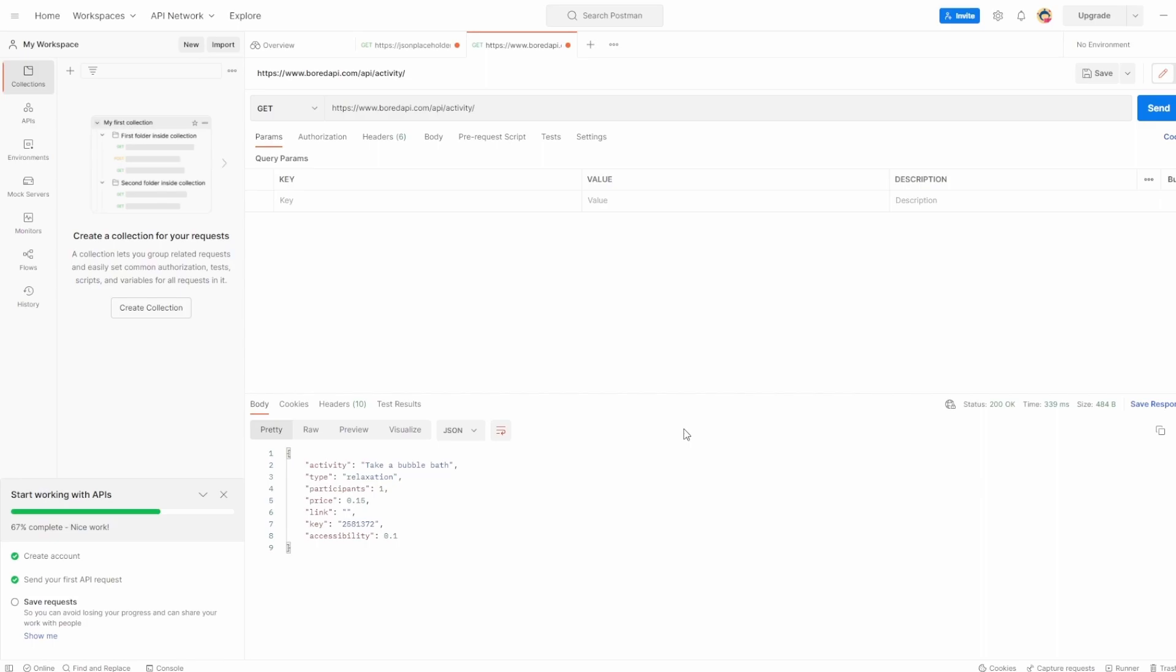So that's how easy it is to make your first API request with Postman. In the next video, we're going to break down the requests and responses, and we're going to have a bit more in-depth conversation about what exactly is going on with this.